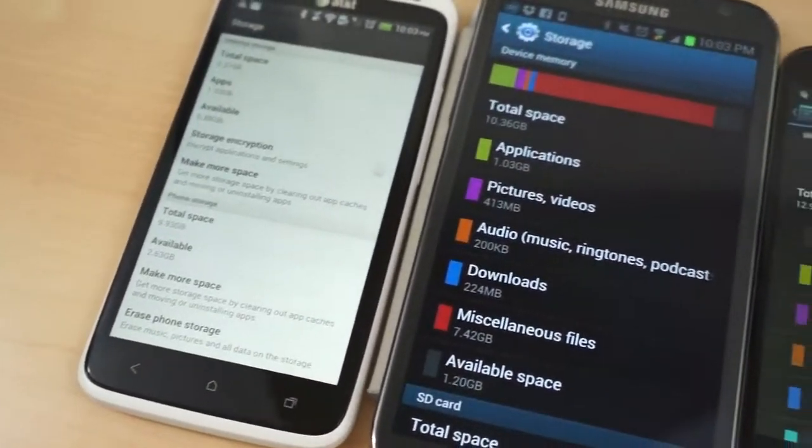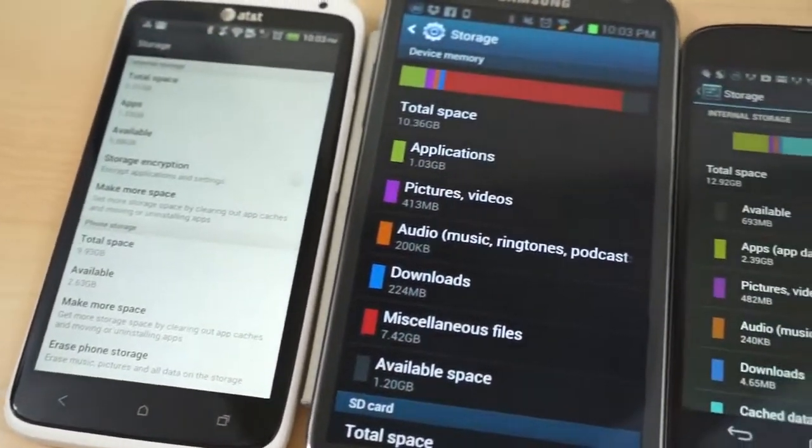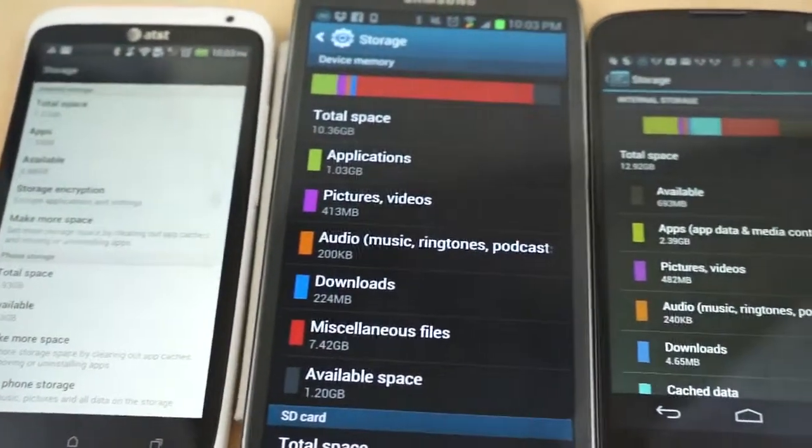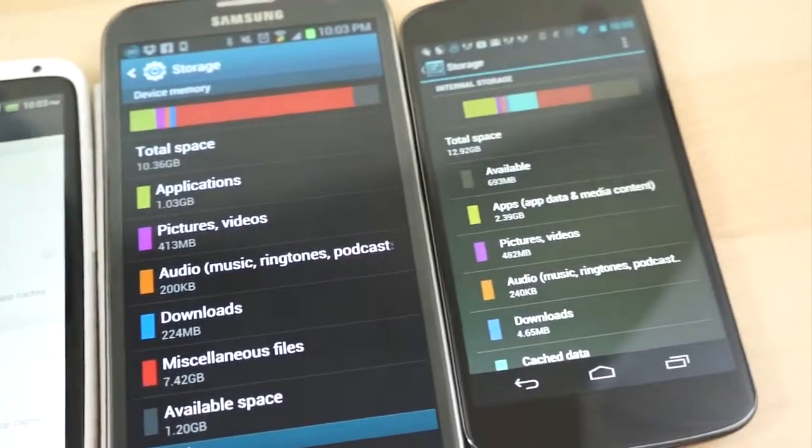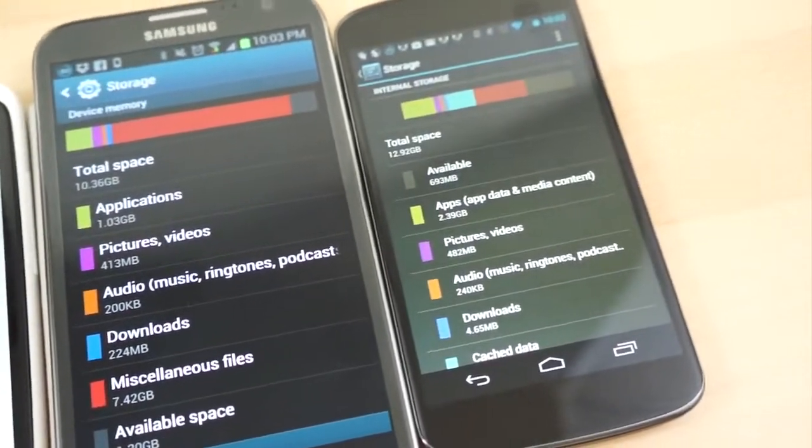Sadly, until 32GB of inbuilt storage becomes the standard, low device storage will be a constant battle we all have to fight.